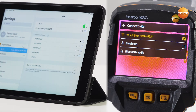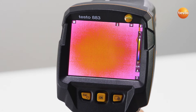You'll find the password directly in the configuration menu of the imager, under Connectivity and WLAN. In the case of the Testo 883, it corresponds to the model name. Important: there's a space between Testo and the number 883. Once your mobile device is successfully connected, you'll see this, among other things, by the WLAN symbol in the imager's display.